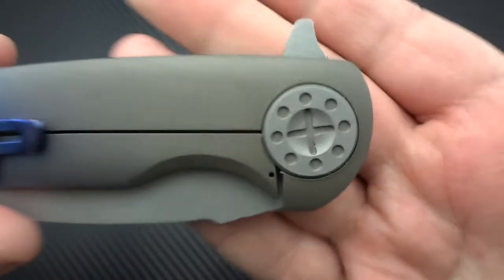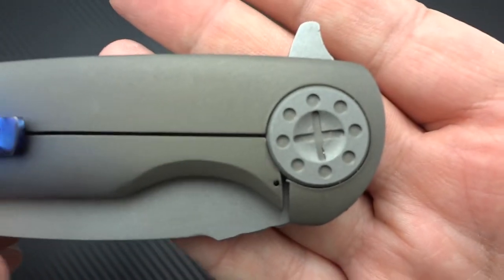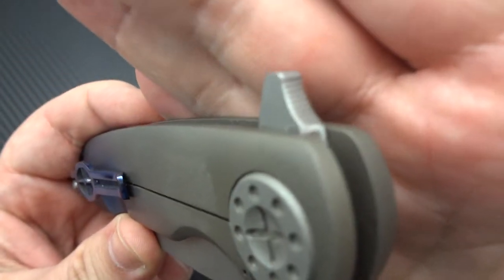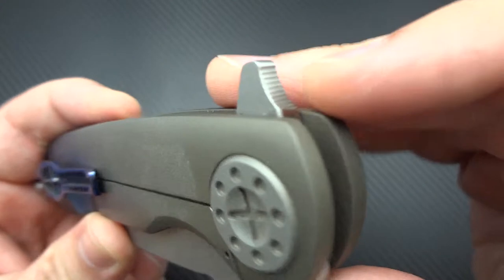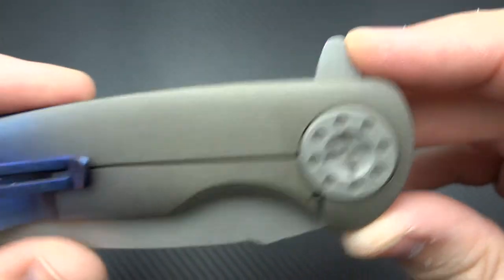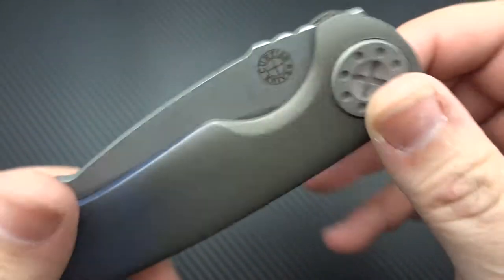There is the other side of the pivot there for you. A little bit of jimping on the flipper tab. They're a very comfortable flipper tab that Dave makes on these.